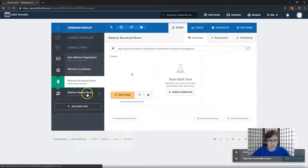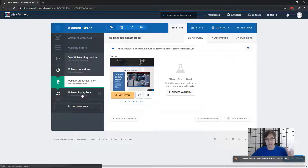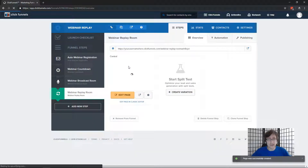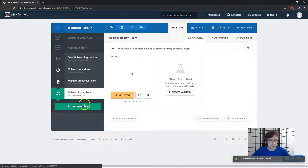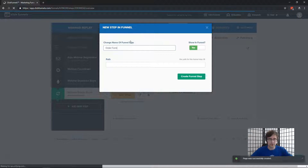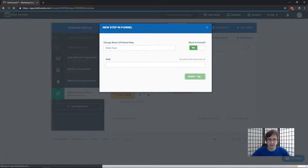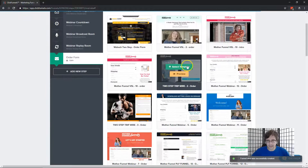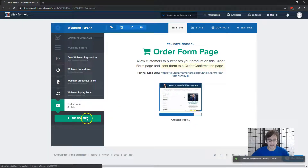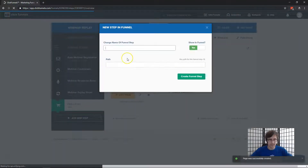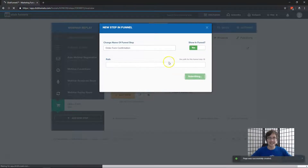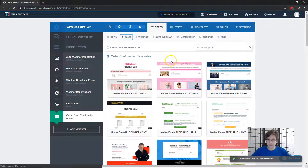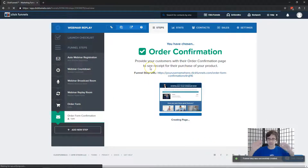Here's the webinar replay room. This page is for people that missed the webinar — it's pretty much the same but with a different message saying hey, sorry you missed it, here's your replay. I'll select Order Form. You can select the path at the end of your URL, but I won't worry about that for illustration purposes. I'll select an order form template that could apply to anyone, and then last but not least, add the order form confirmation. So we're just building a skeleton and we'll fill it with content.